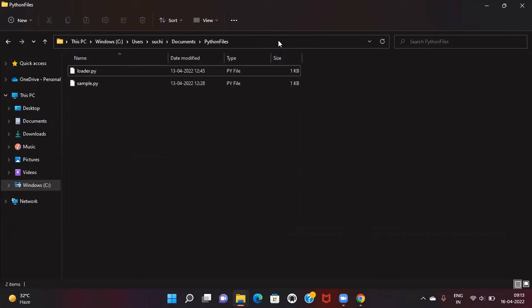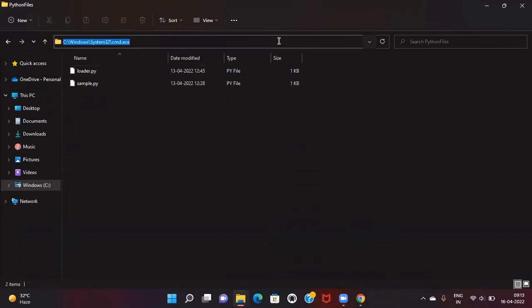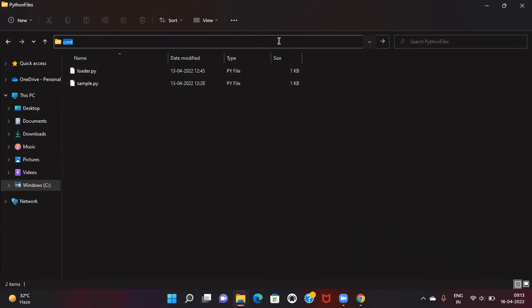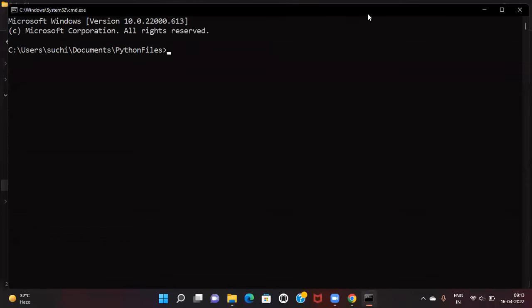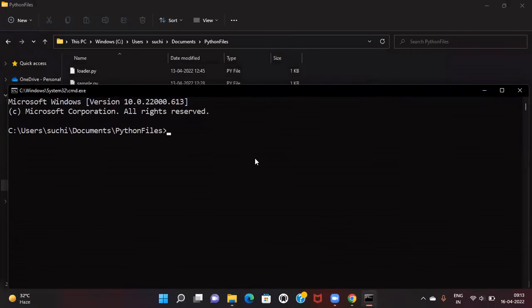Now let's open the command prompt. I'll type cmd here to open it. We'll check whether the Python command is available.